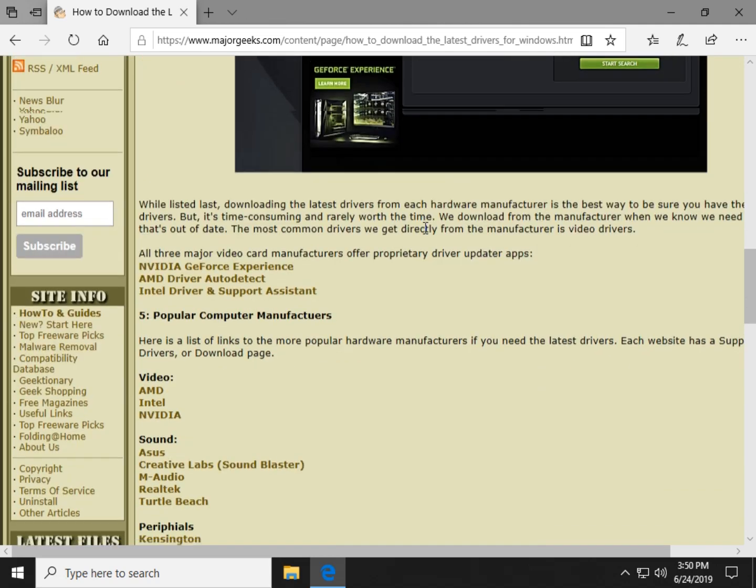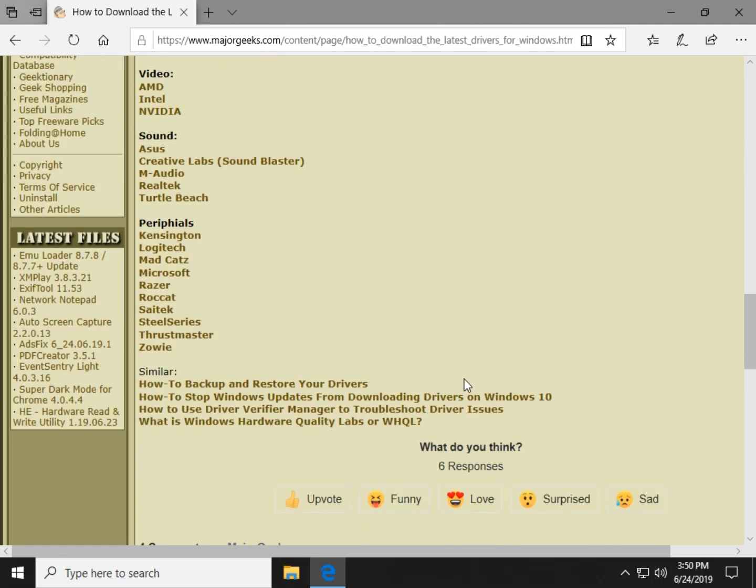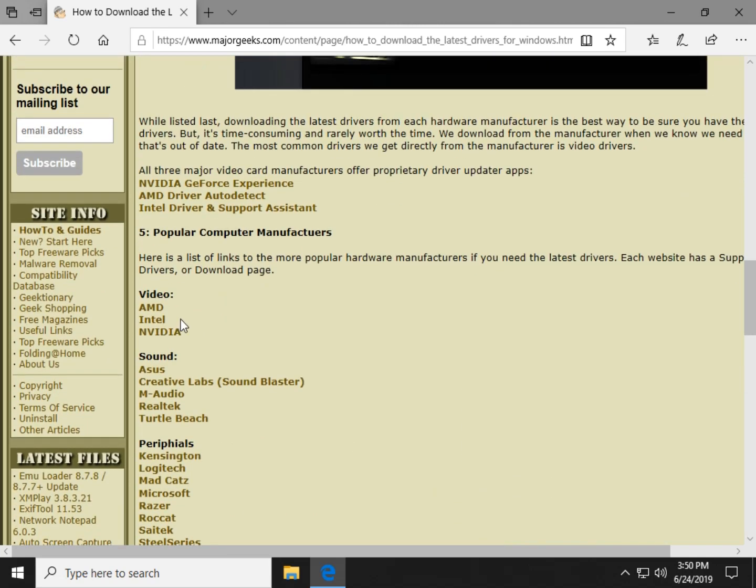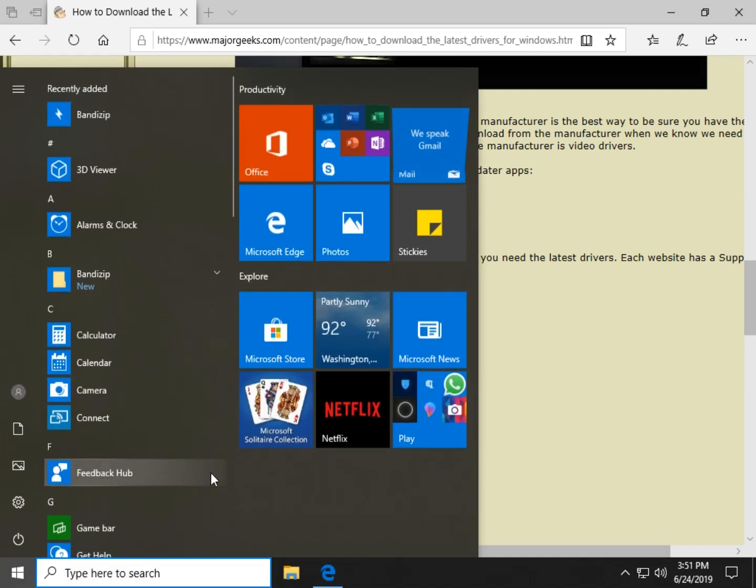So farther down, we actually just added a list, as you can see here, of different places if you want to do it. So the answer to the question is the best way to make sure you have the latest drivers is to always download them individually. Now that can be a little confusing, because as you can see, you'll have USB drivers, a lot of different things in there.